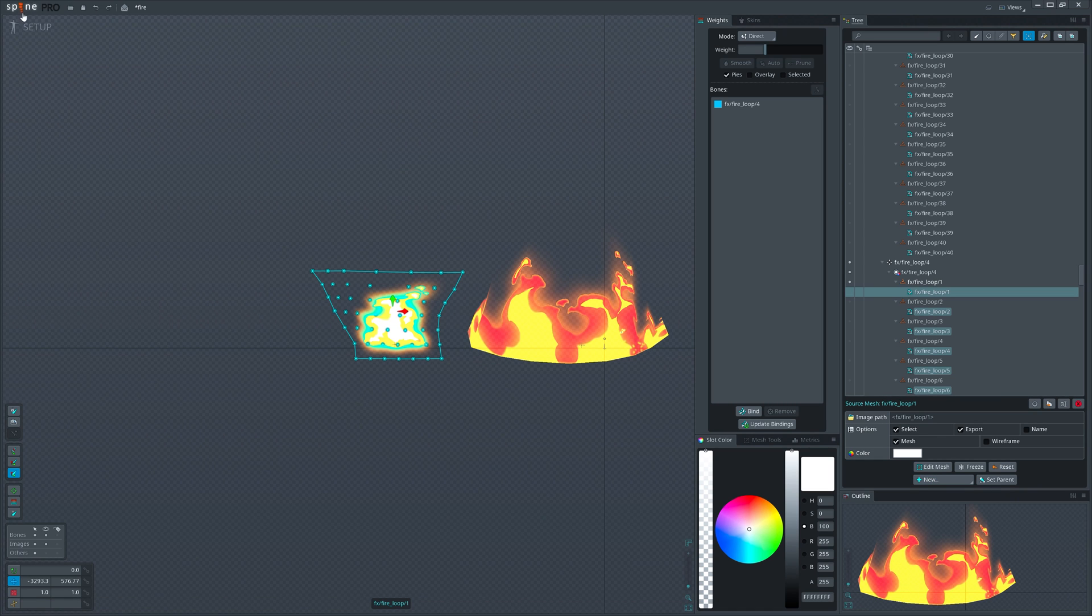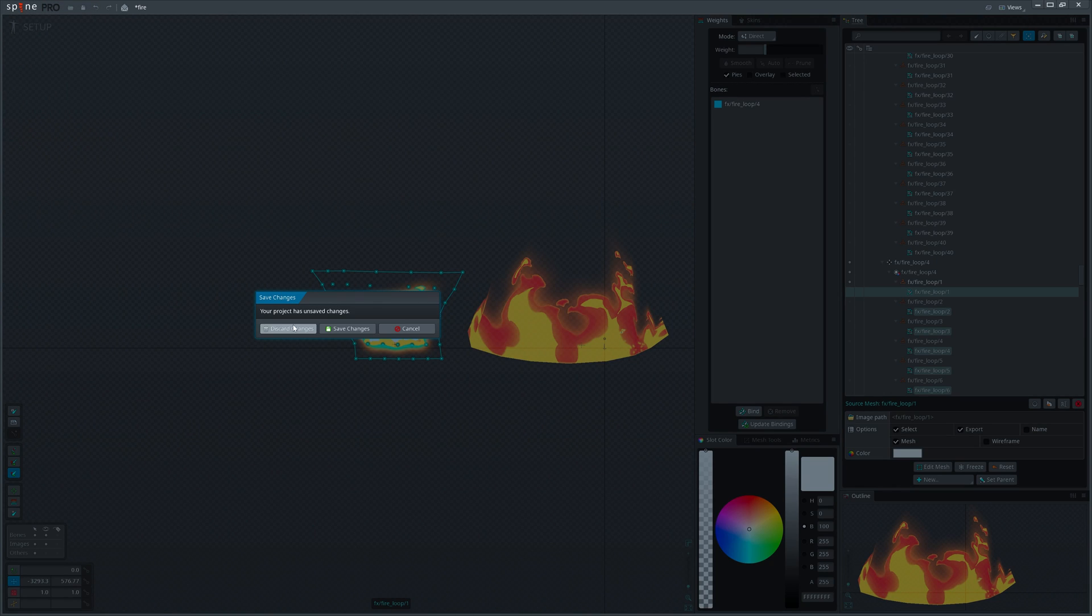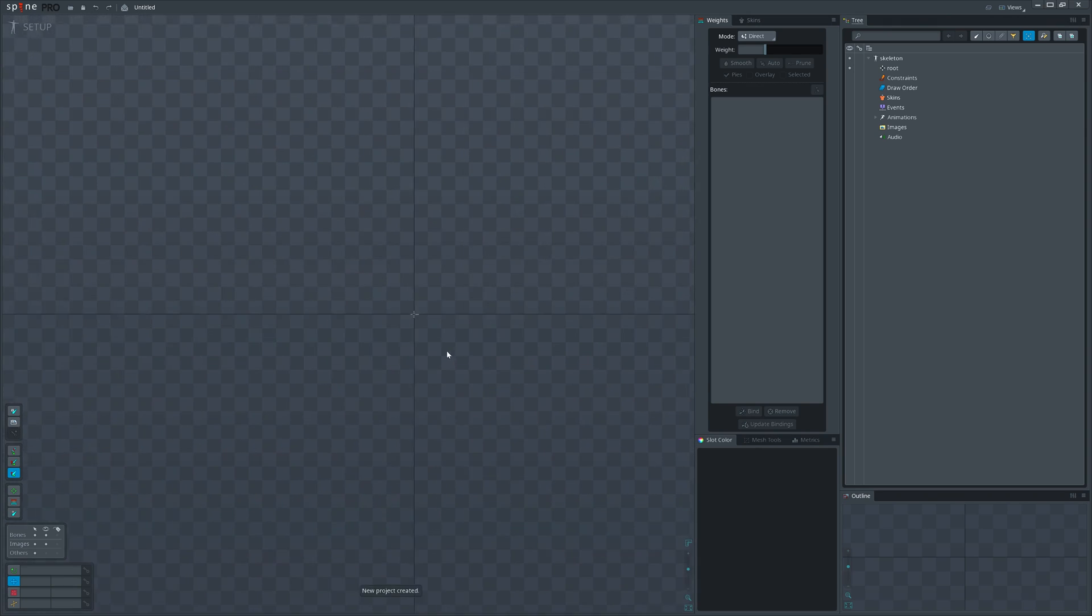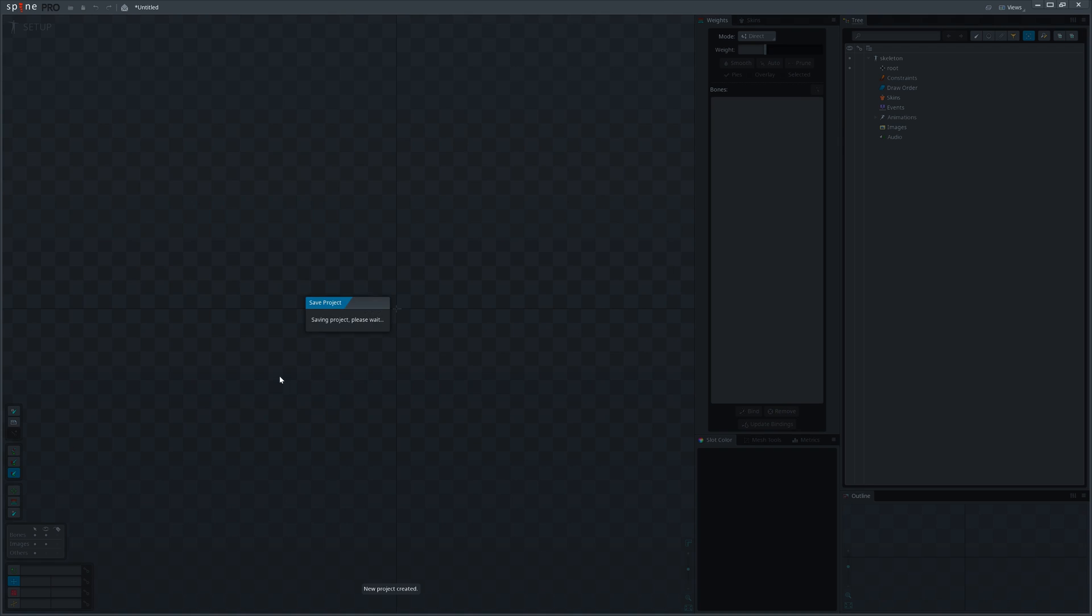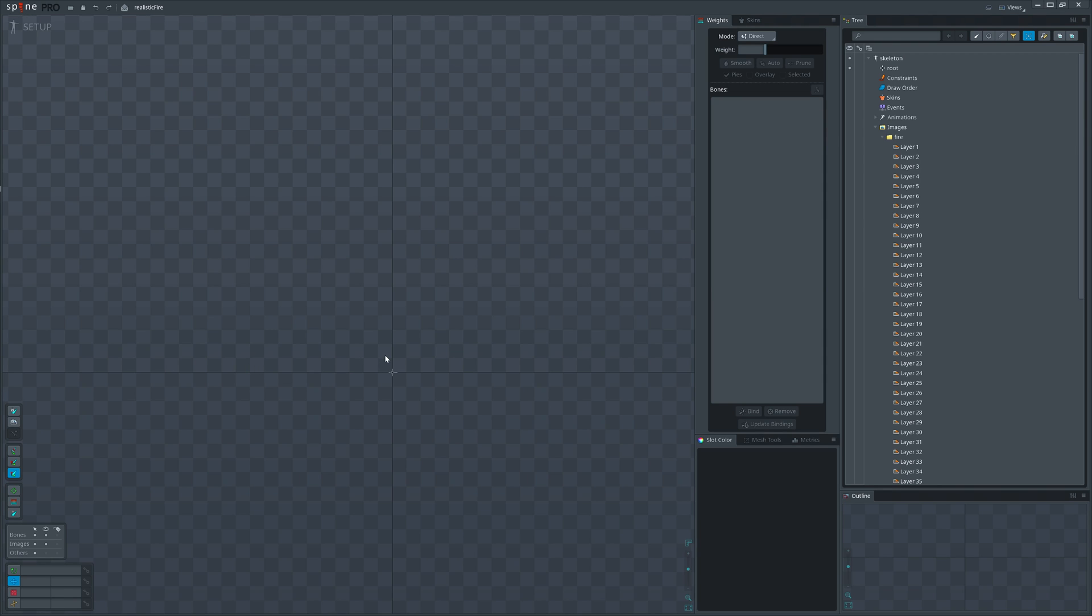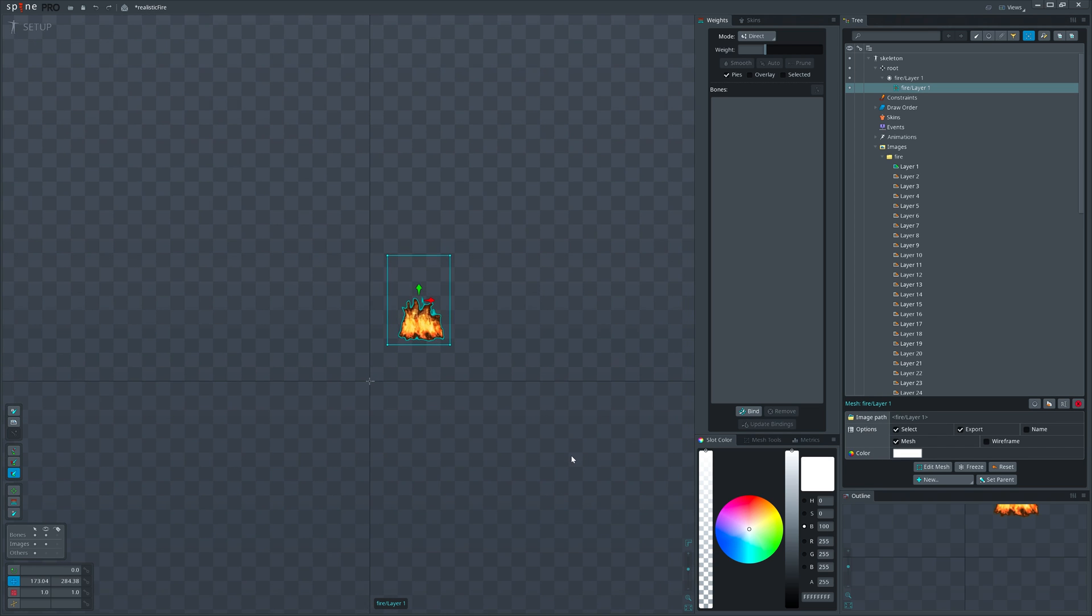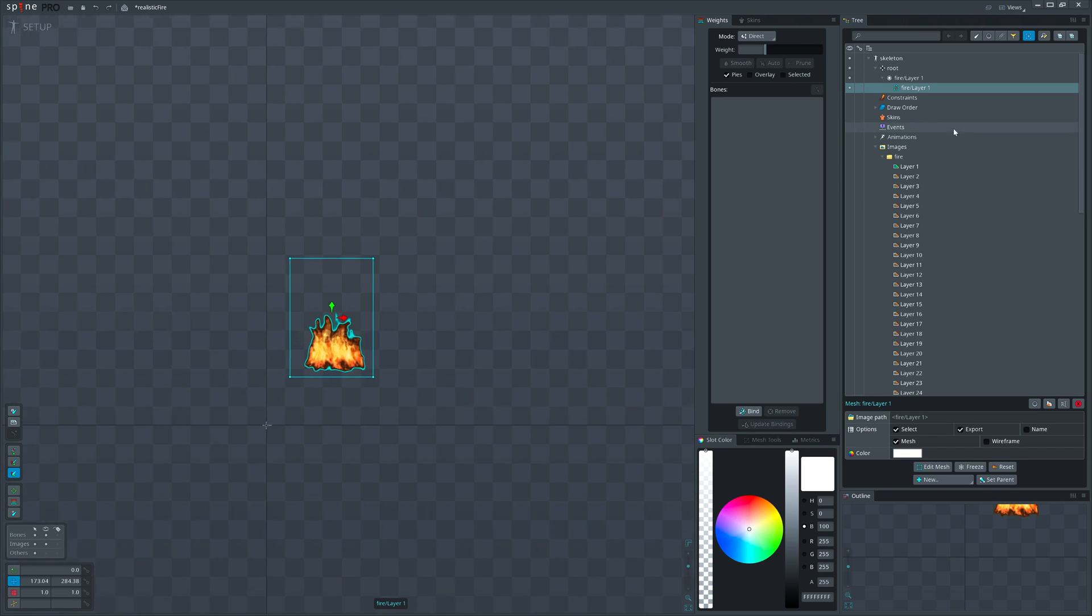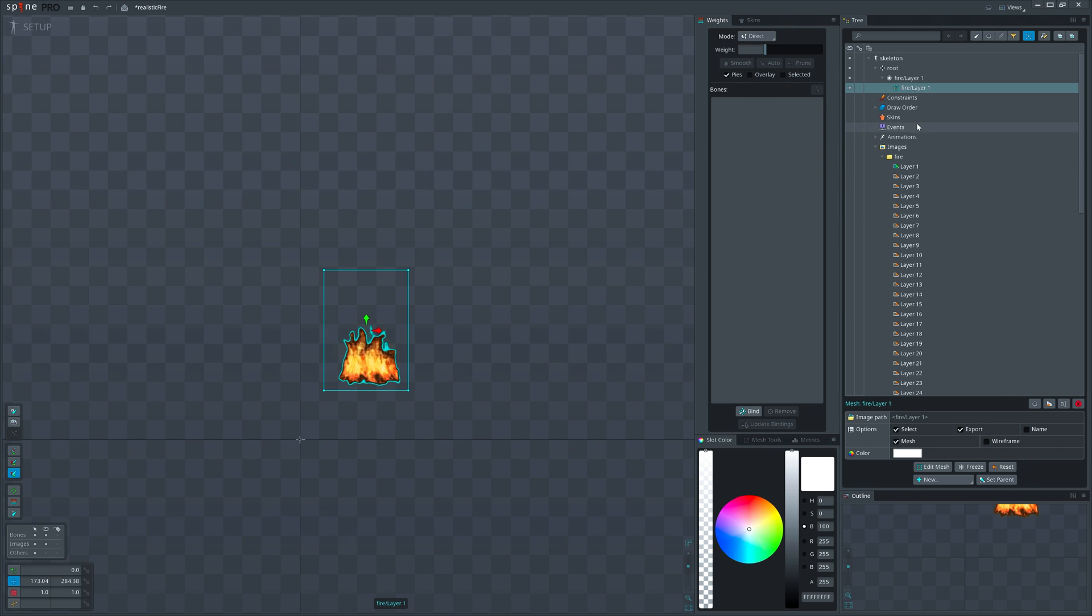Open Spine, create a new project and save it where you exported the sequence. Drag the first image and convert it to mesh. Rest of the frames we will import as linked meshes so they can inherit mesh structure from the source mesh.